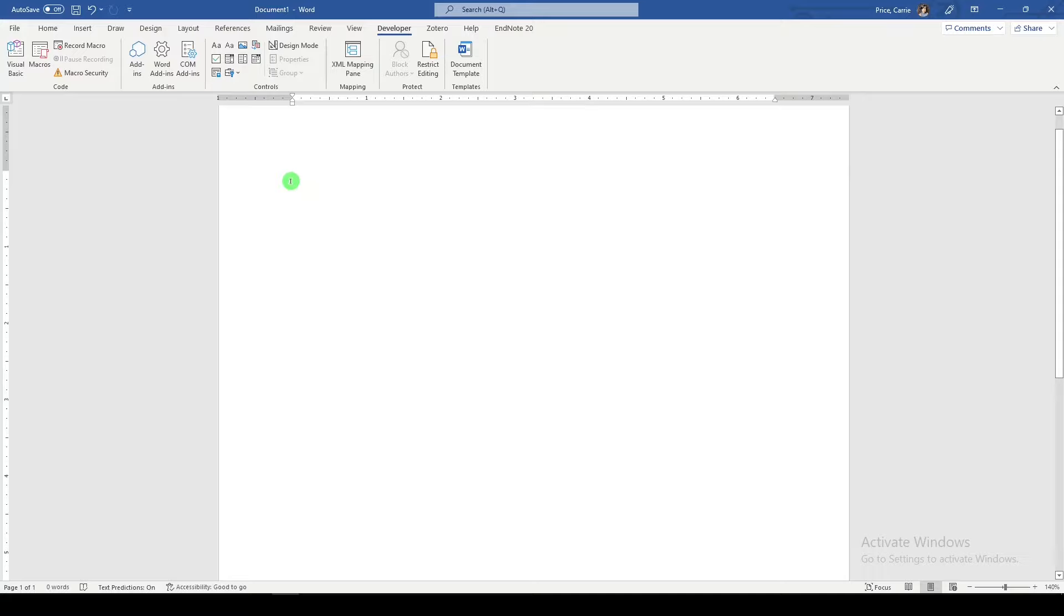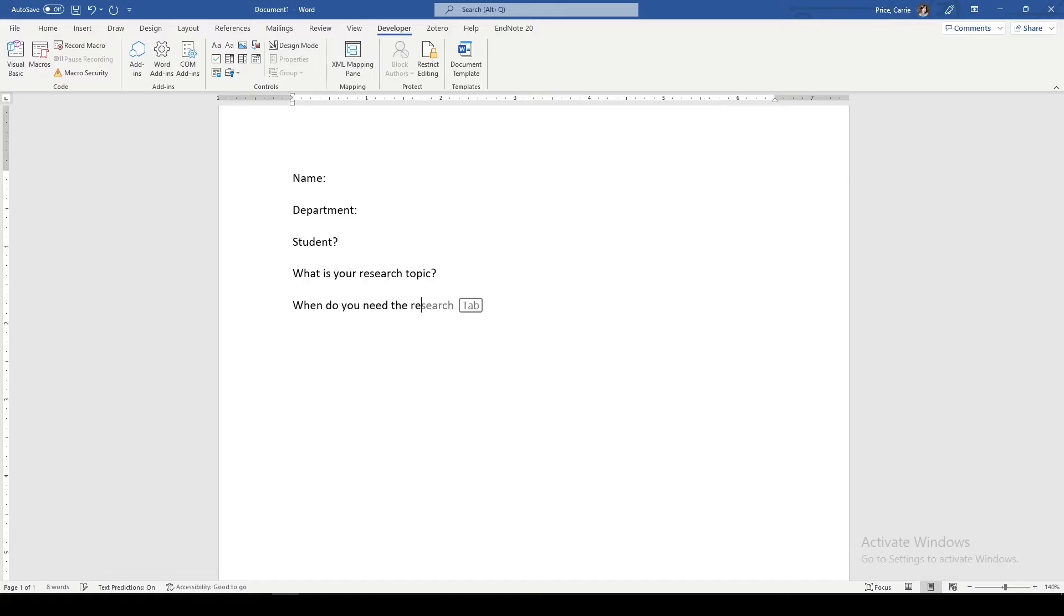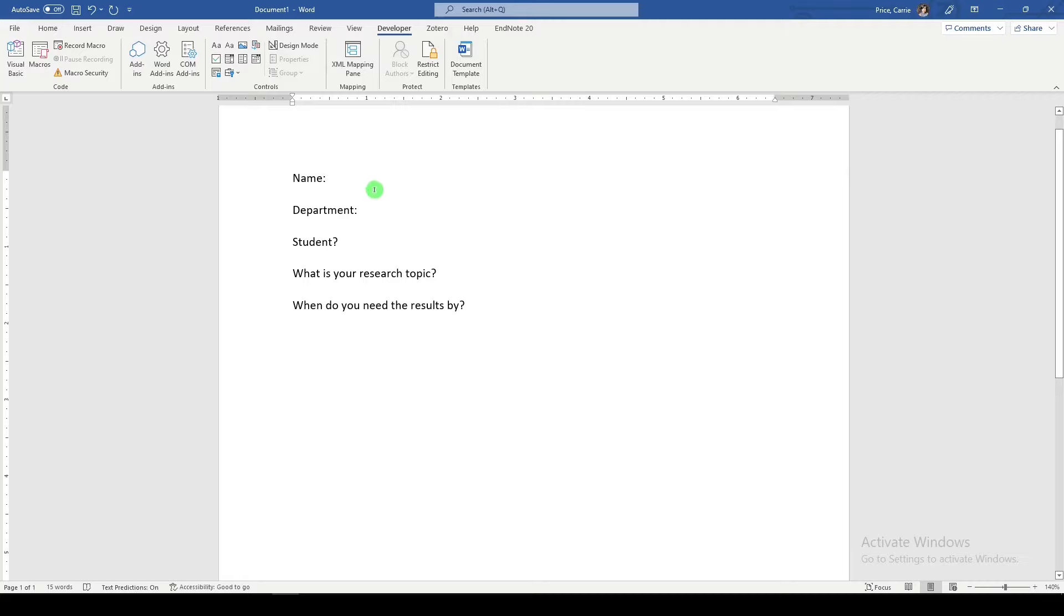Let's say today we're creating sort of a reference consultation form. This won't be very good, but hopefully it will give you some ideas. So we want to do things like name, department, ask if they're a student, and when you need the results. So this is pretty simple and not especially fancy, but here I'll be able to show you some ways to create a fillable form.